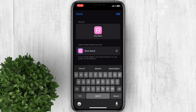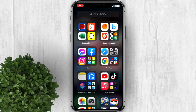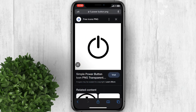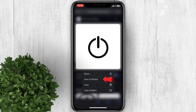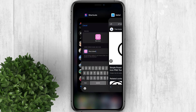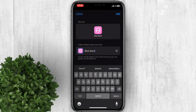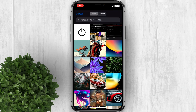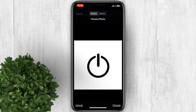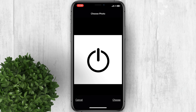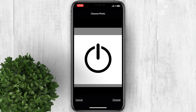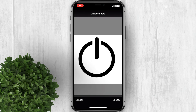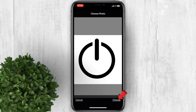Next, change the icon photo. I already googled an image so I will just save it on my iPhone. Now go back to Shortcuts, then click Choose a Photo. Select the photo that we've downloaded, and adjust the image to fill up the frame. Then click Choose.